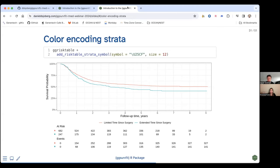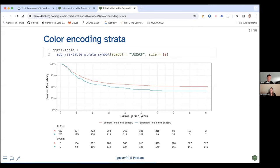There's a question: does the ggsurfit package work with survey Cox PH or survey-weighted survival models? This package is all about univariate analyses, not Cox regression, so for survey Cox models the answer is no. For weighted Kaplan-Meier in R, I'm not sure. If you'd like to know, post a code example on the GitHub page and I can check if it would be compatible with ggsurfit. If not, we can put it in a future feature request.